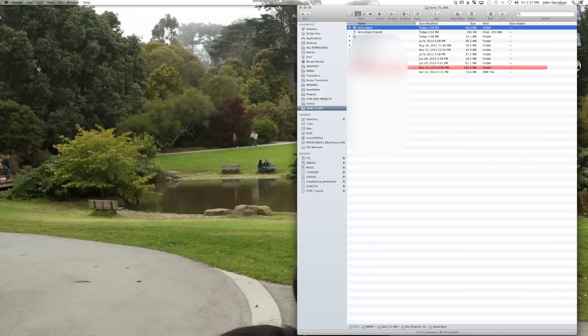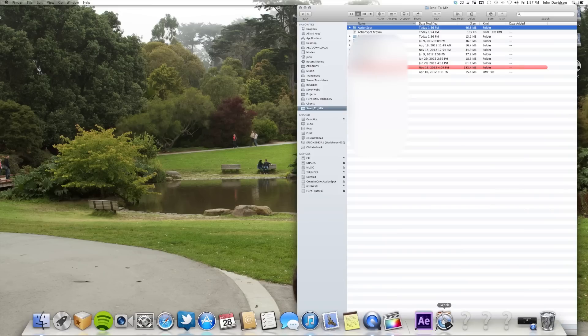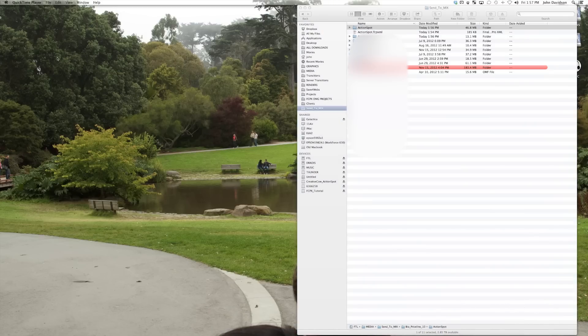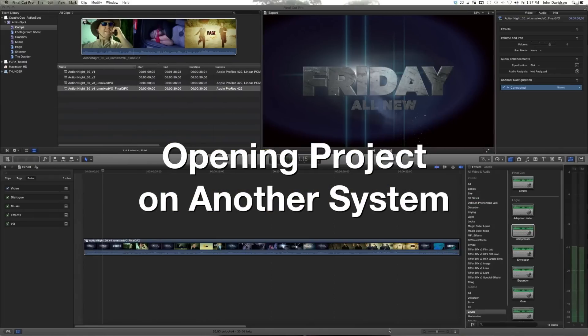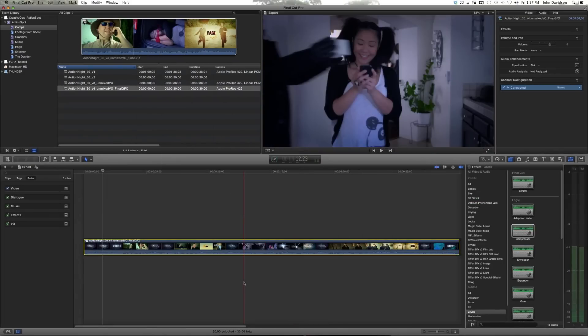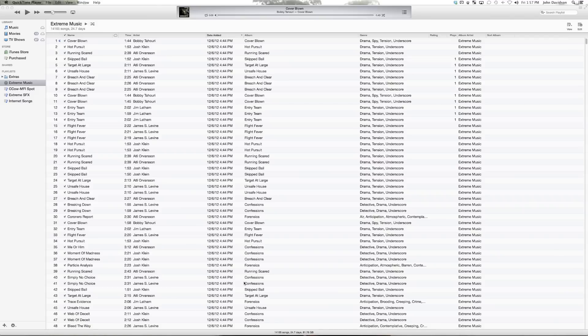And one last thing I want to show you is, sure, this looks like it works okay pretty well. But what if we want to open this on a different system? Because I haven't worked with third-party plugins other than ones that we've made, this project will open up very easily on a different system. But let me prove it.